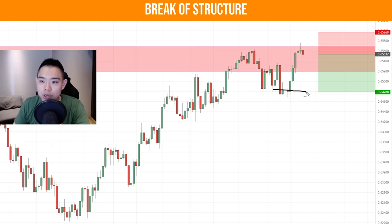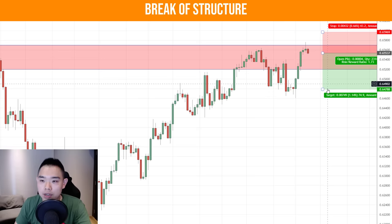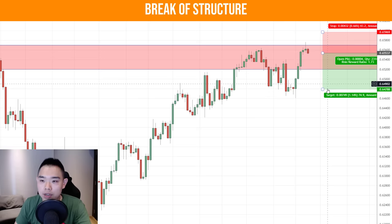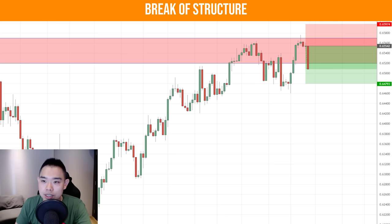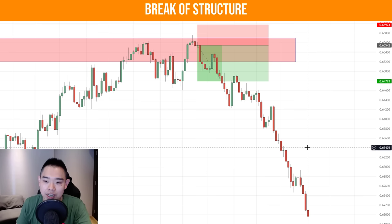Since you're entering relatively early compared to the break of structure example, you can have two targets. The first target could be just before this recent swing low, and the second target could be just before this extreme swing low. Let's see what happens — our first target with this setup is risking a dollar to make $1.73. The price quickly reaches our first target, and yes it did reach the second target as well.